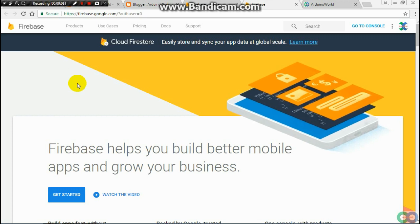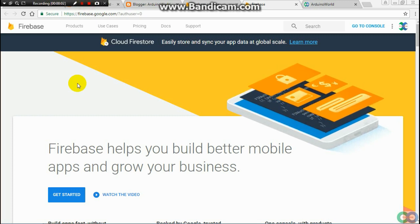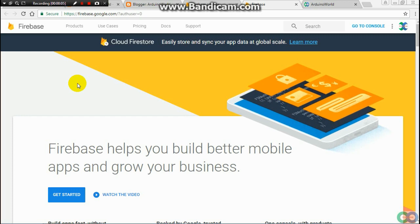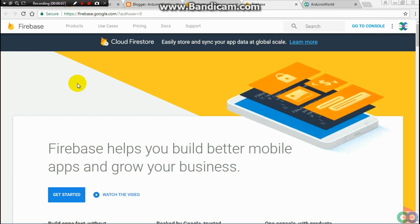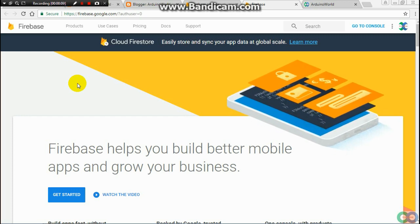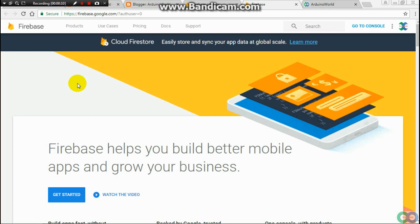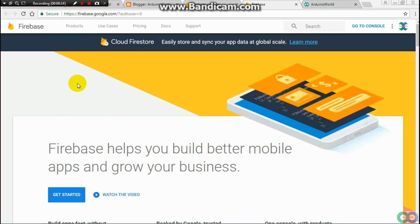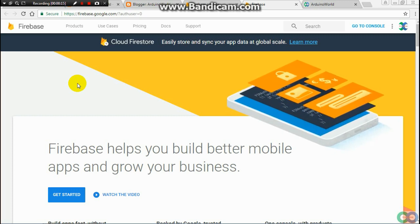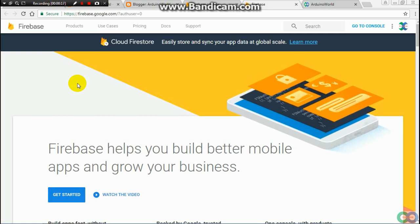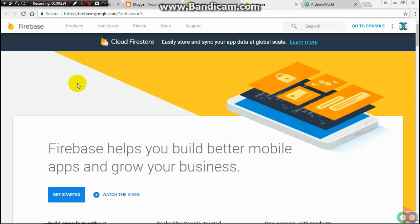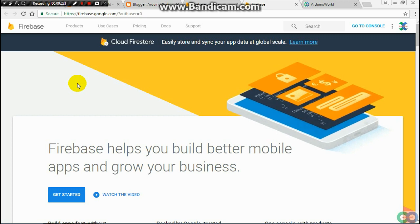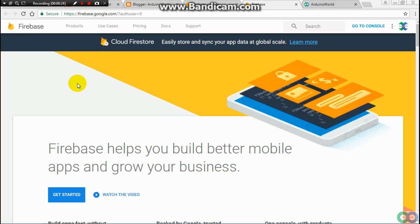Hello friends, I am Aruno. This weekend I was looking for a project to send data to a server and use the data in real time and check the data everywhere in the world. I found Firebase from Google to help me with this project.